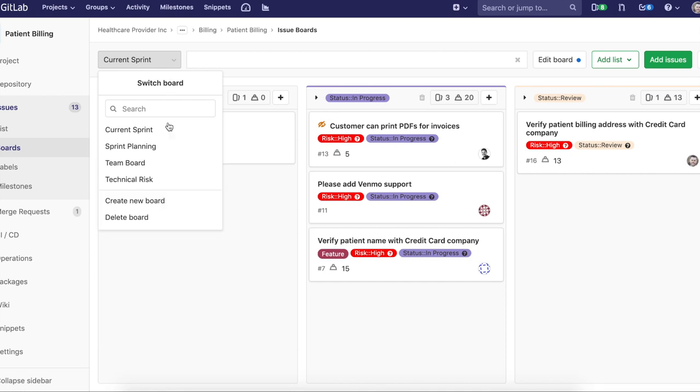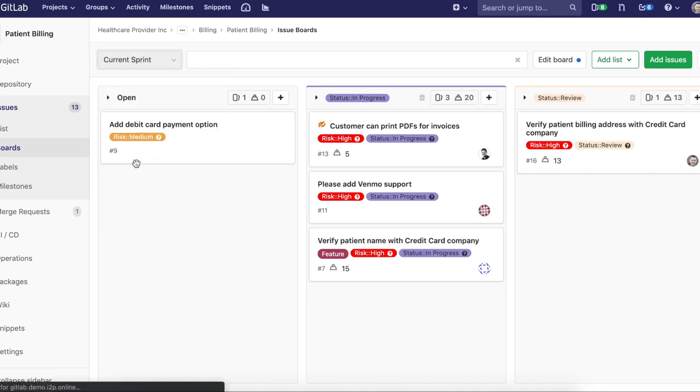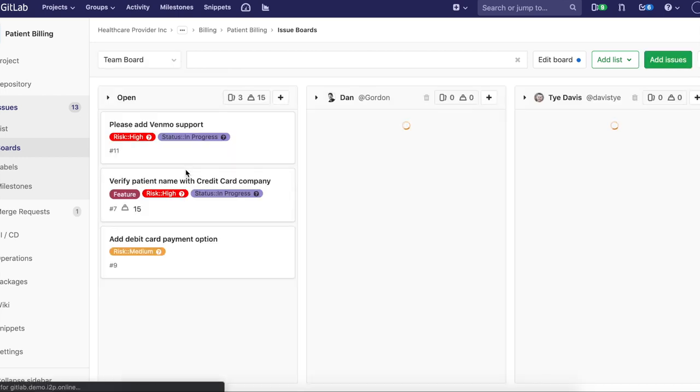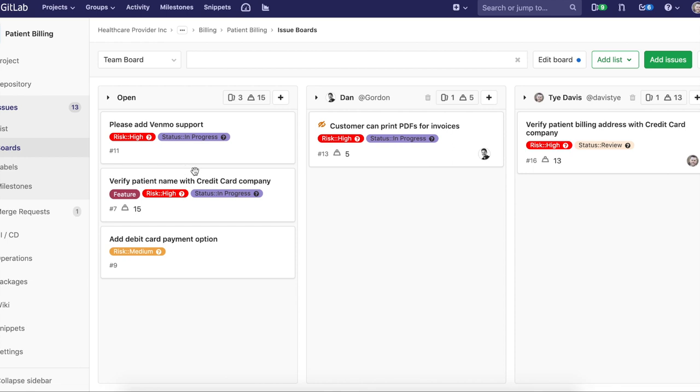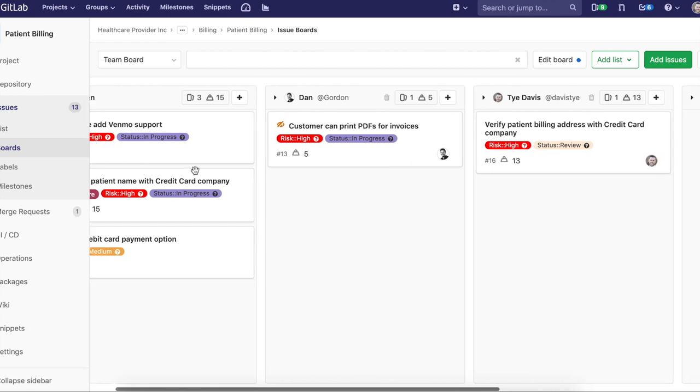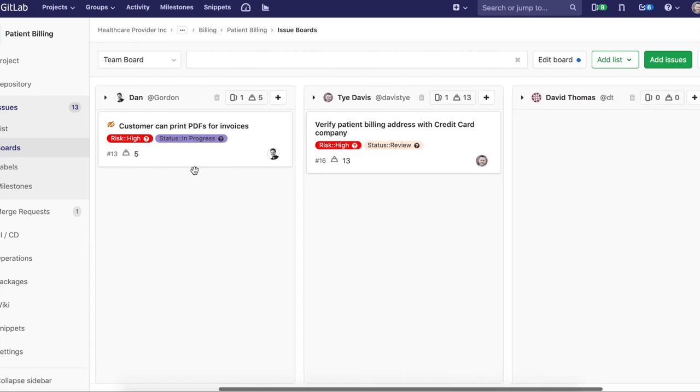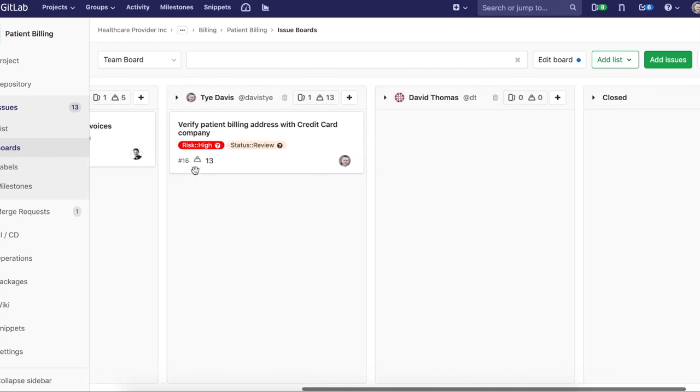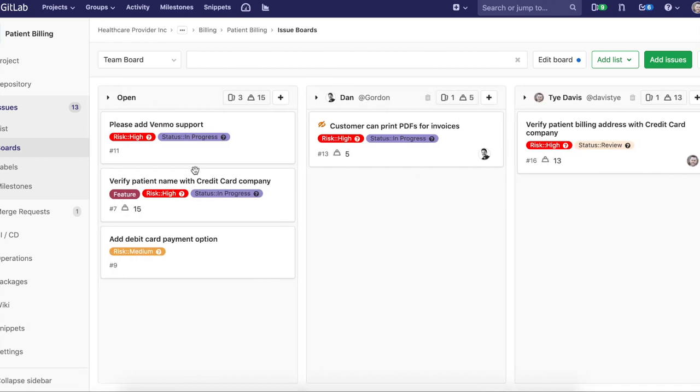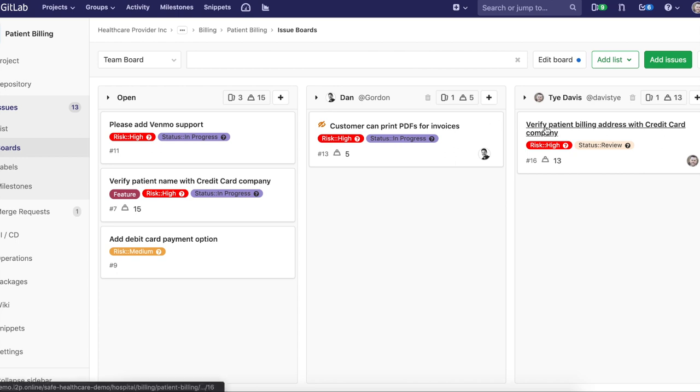If I'm a scrum master or a product owner and I want to have visibility in the team board, I can take a look here. I can see what's assigned to Dan and Tai and Dave, and then just make sure that there's no bottlenecks or if there's any struggle somewhere where something's not moving through, we could try to help alleviate and help in those areas.